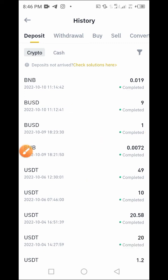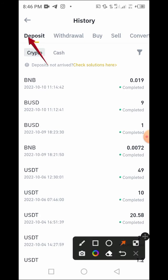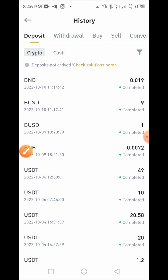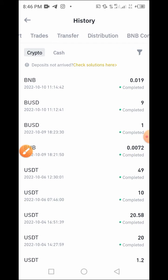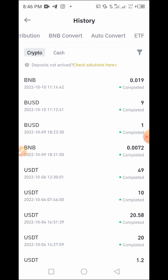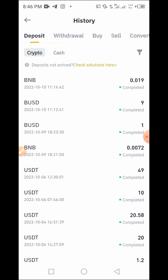On this platform you have access to Deposit, Withdraw, Buy, Sell, Convert, Trade, Transfer, Distribution, BNB Convert, and others like that. Now, if you want to check your transaction detail — I mean the receipt — here is what you do.